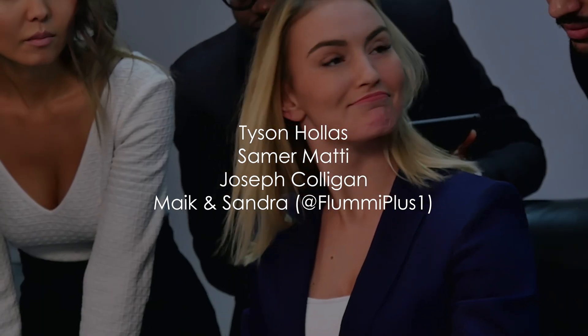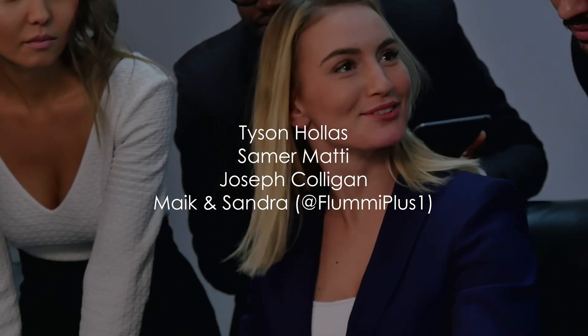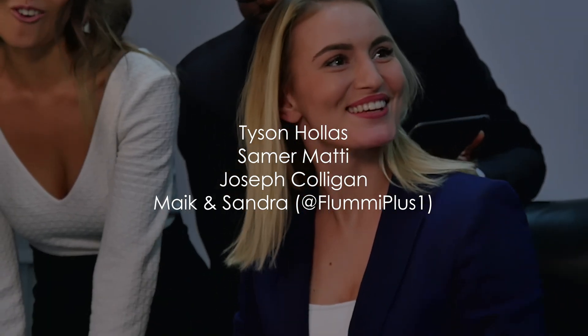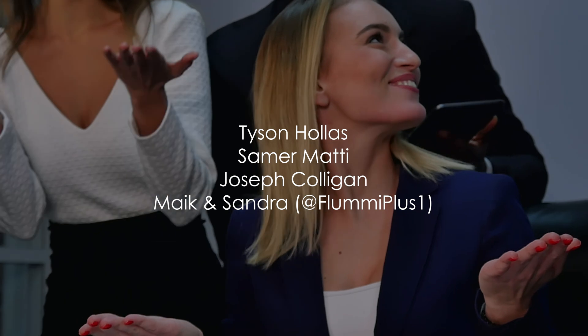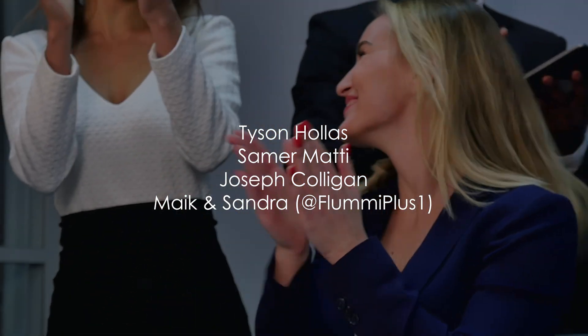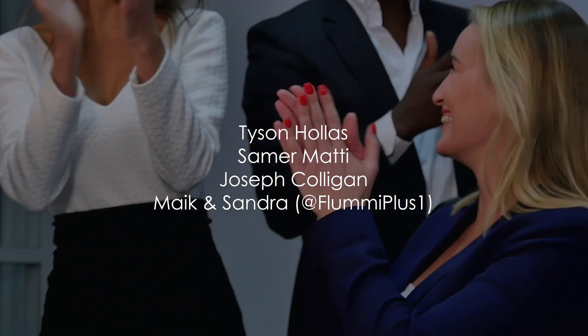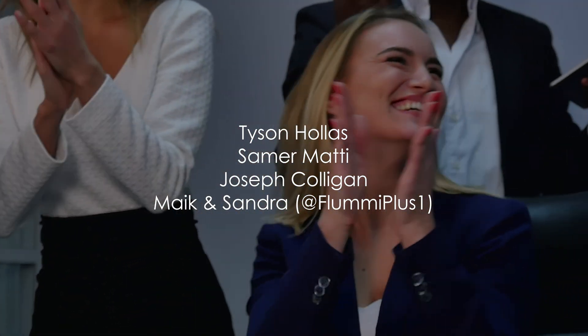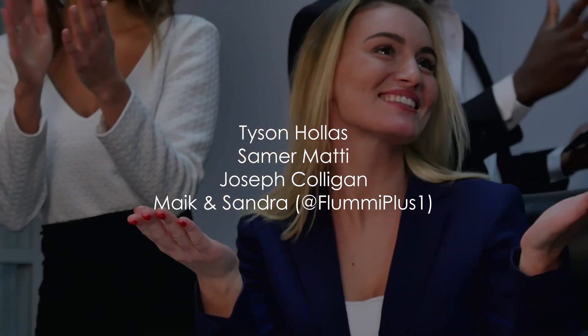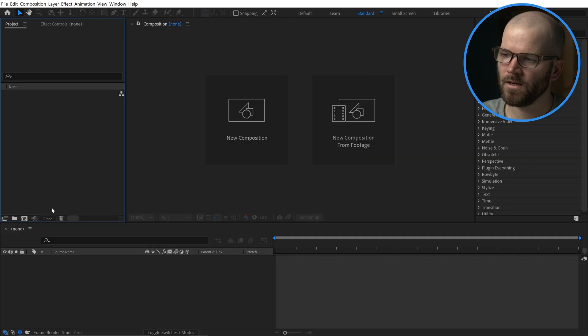Speaking of Patreon, big shout out to my tier three patrons: Joseph Culligan, Mike and Sandra over on YouTube at FlumiePlus1, Samir Mahdi, and Tyson the Keymaster. Thanks again folks for making this video possible.